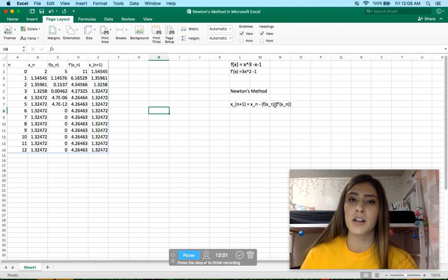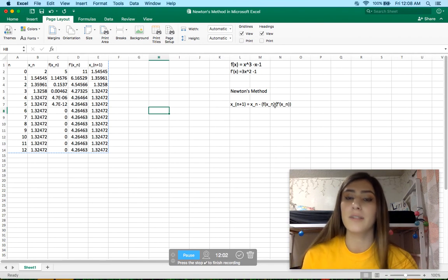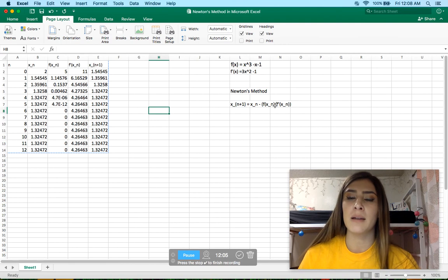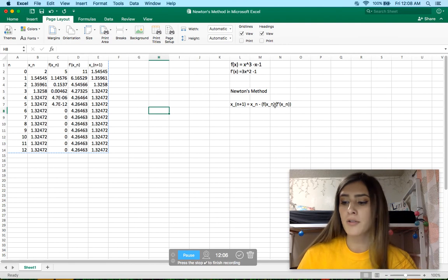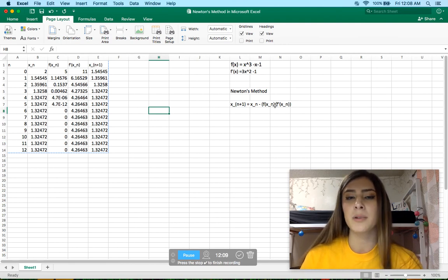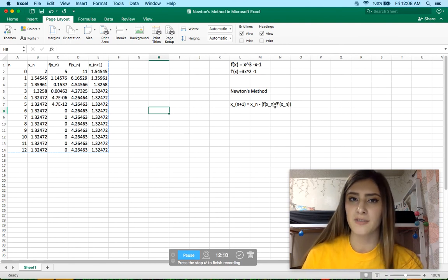That's how you save it and that's how you set up Newton's method in Microsoft Excel. If you have any questions, feel free to ask me or Sean. I hope you were able to follow along with the worksheet, and if you ever get stuck, you can refer back to this video.